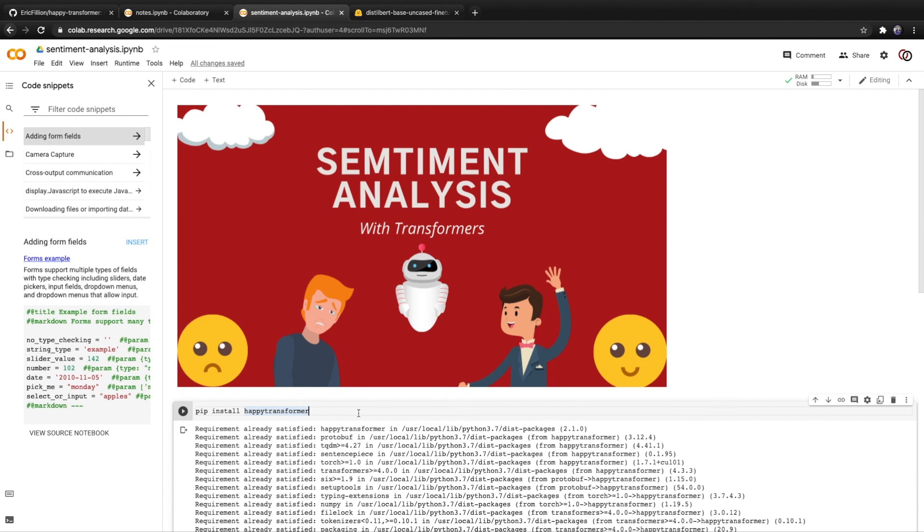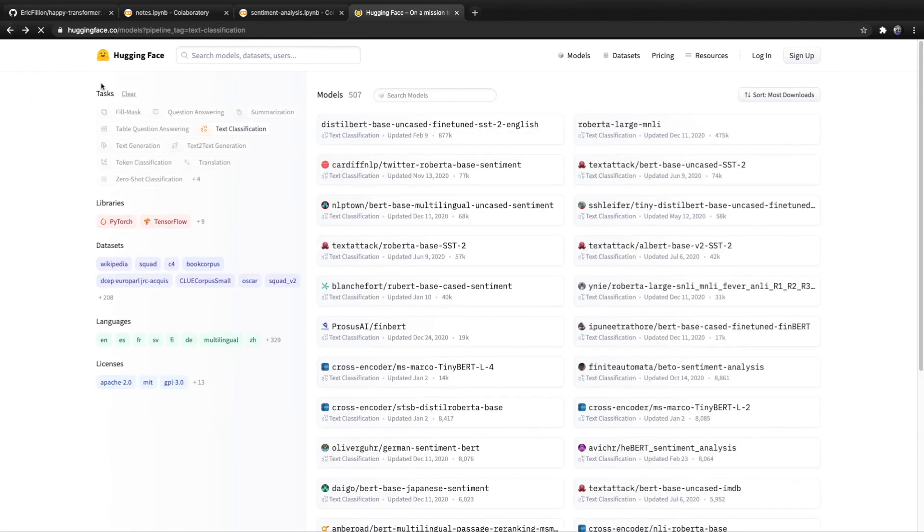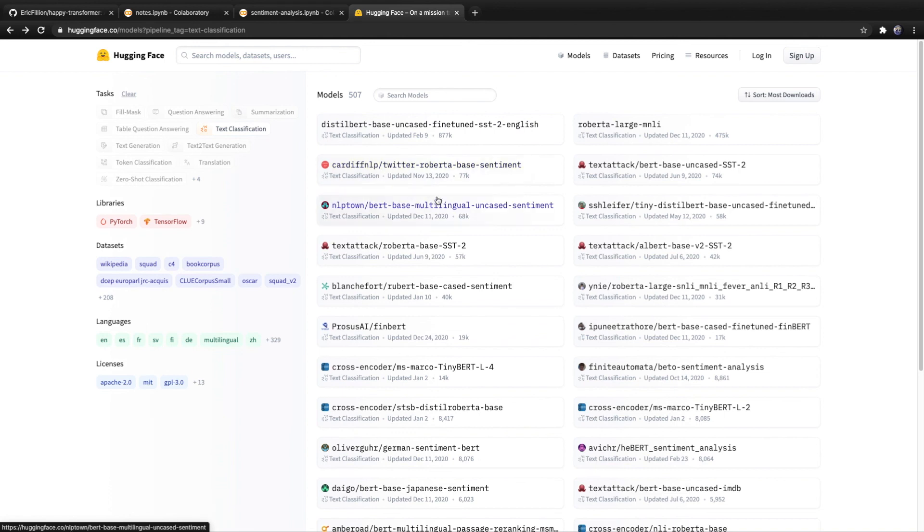I've included a link down below to this Google Colab along with a link to happy transformer and the model we used for this tutorial. I encourage you to play around with different sentiment analysis models that are available on hugging faces model distribution network. Perhaps you'll find one that works better for your particular use case.